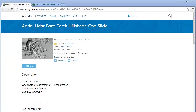ArcGIS Online can be used in powerful ways for teaching and learning, but also in the event of a natural disaster to actually help people save lives and to save property.